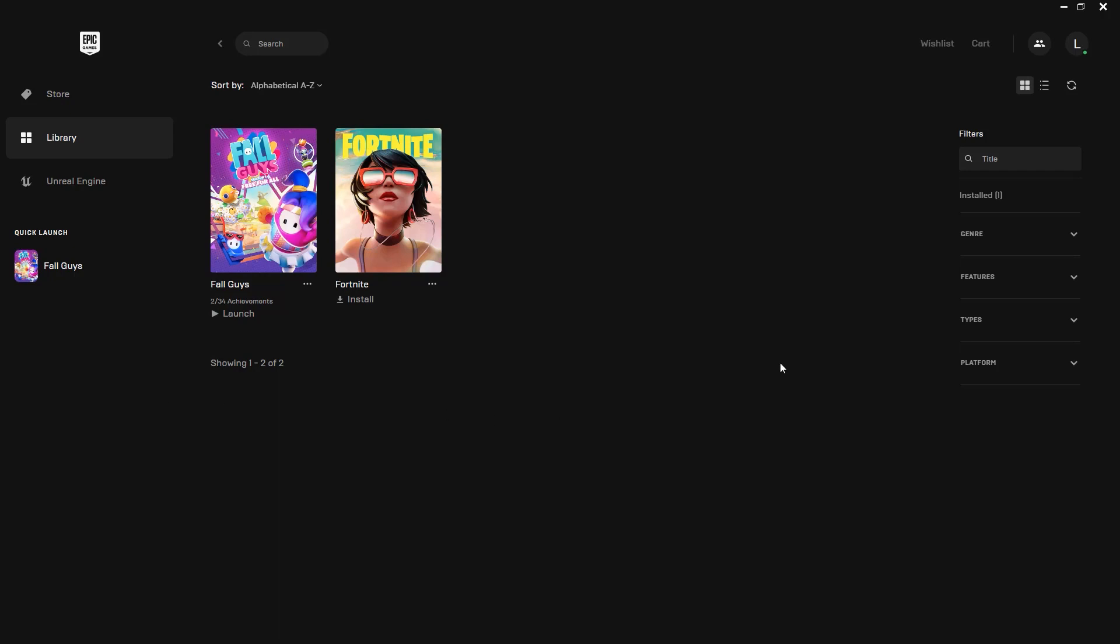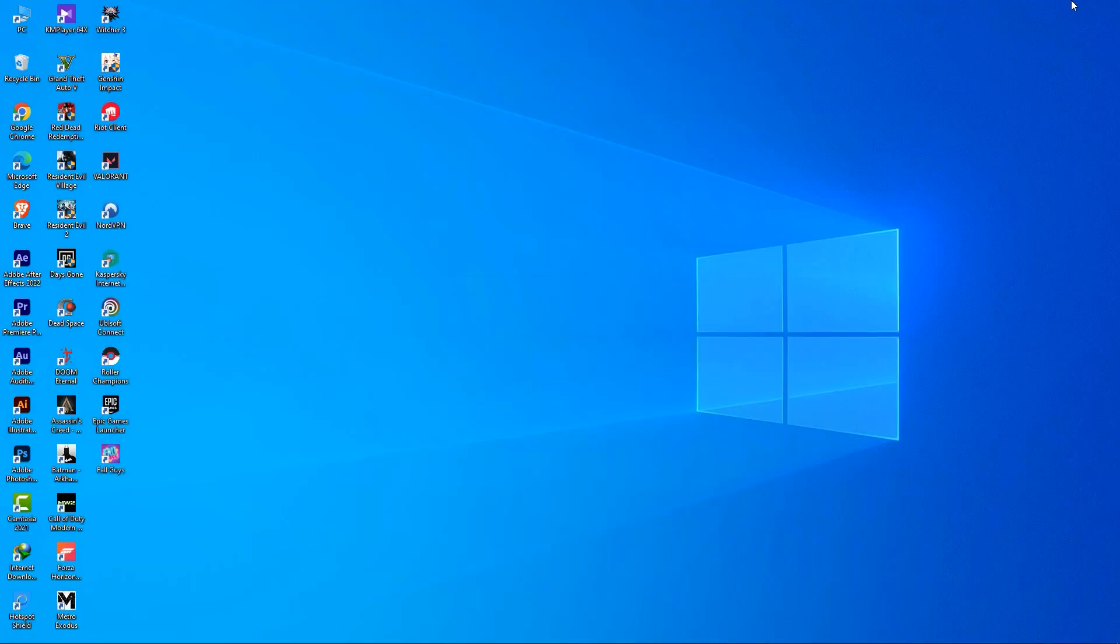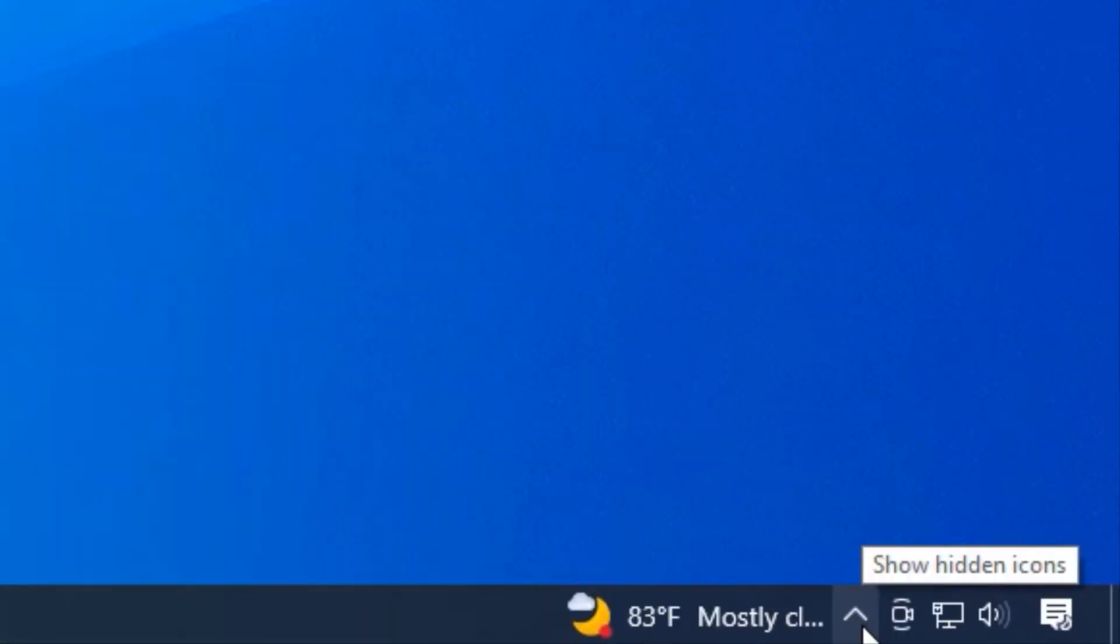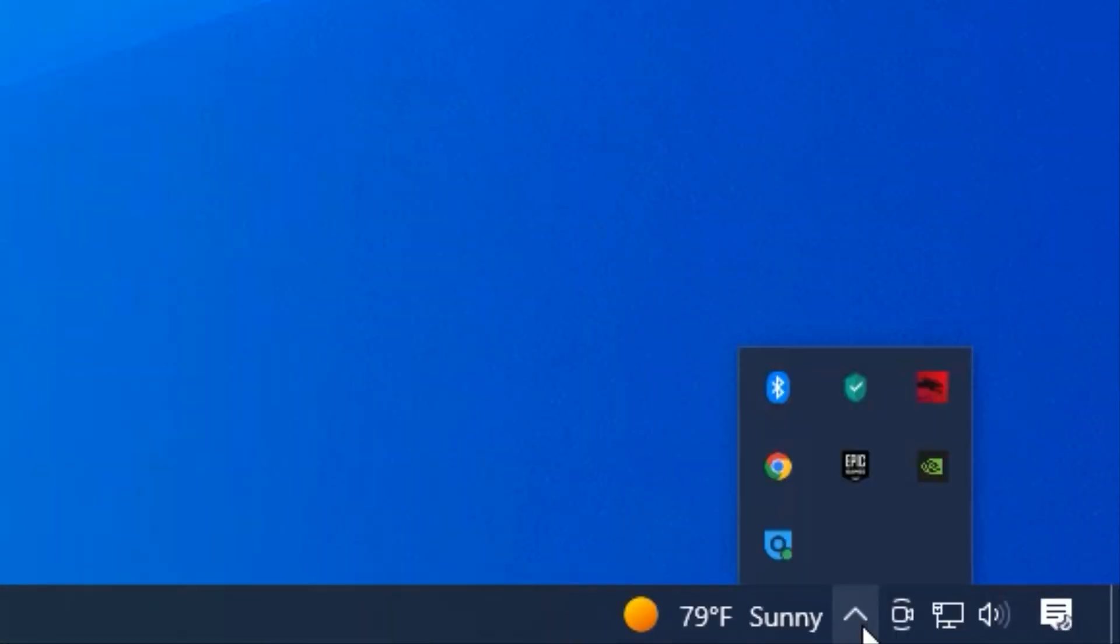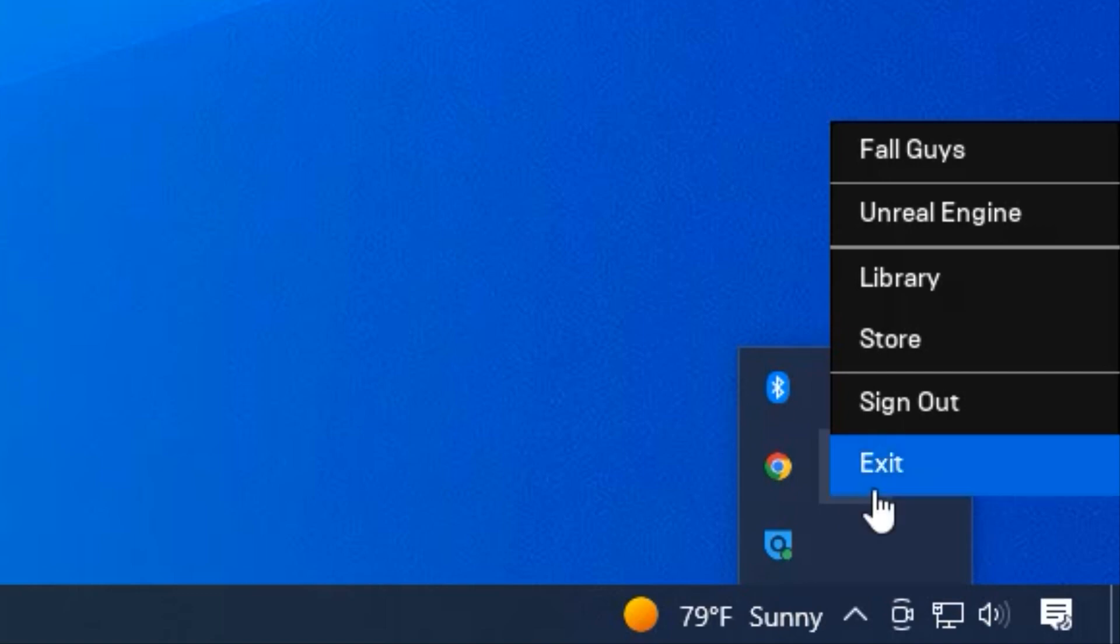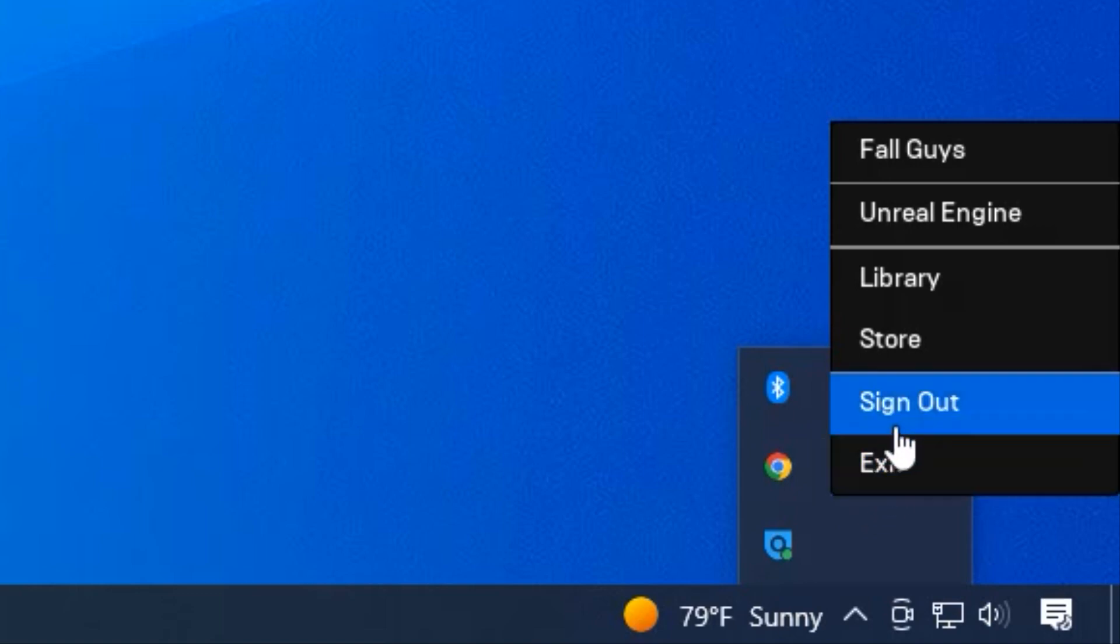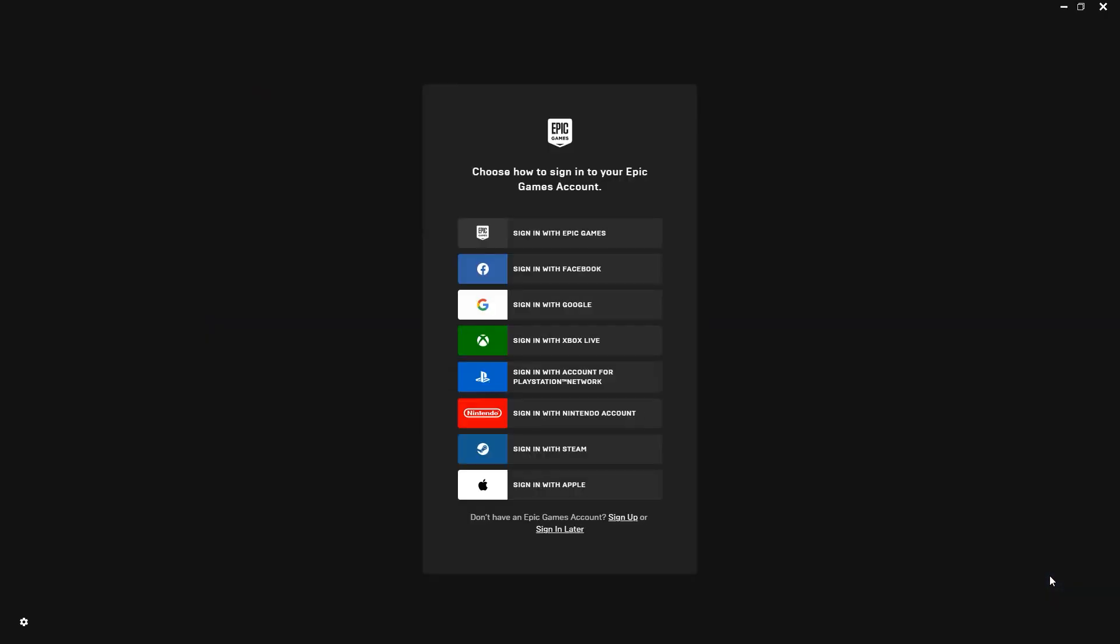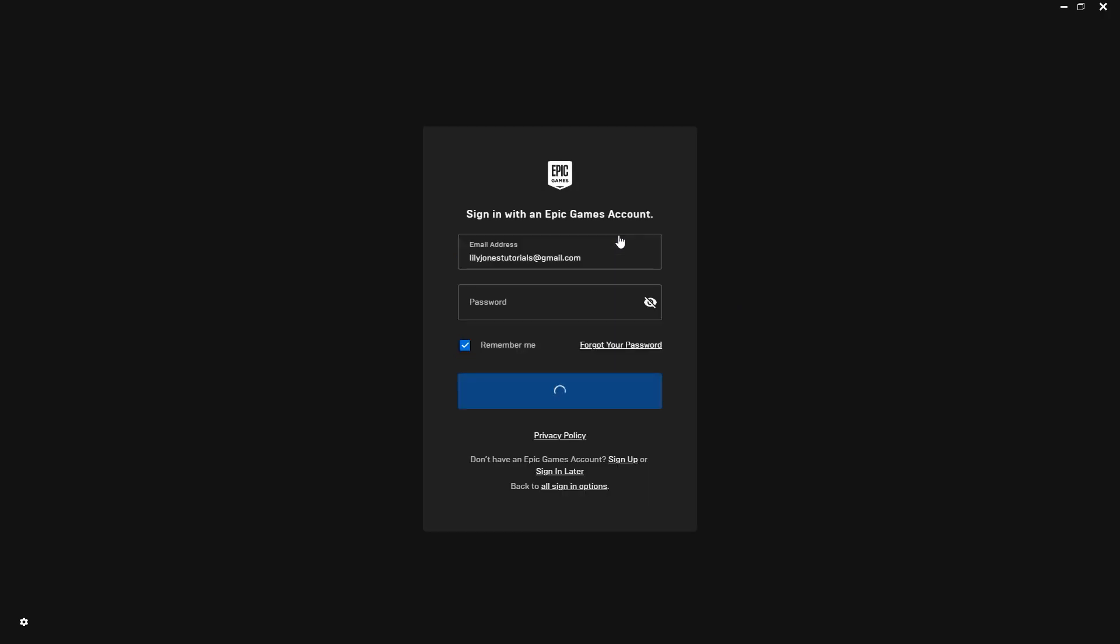If that didn't fix your issue, the next thing you can do is sign out of the Epic Games Launcher. To do that, click on the arrowhead at the bottom right of your screen to show hidden icons. Right-click on the Epic Games Launcher icon and click sign out. After that, sign back into the launcher and that should hopefully fix your issue.